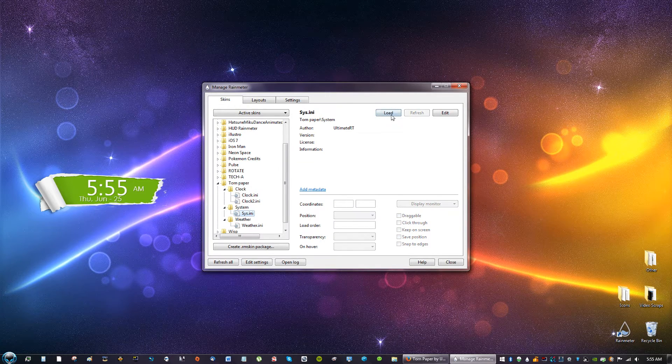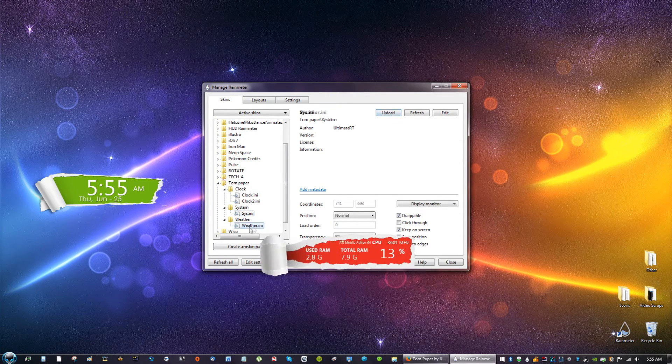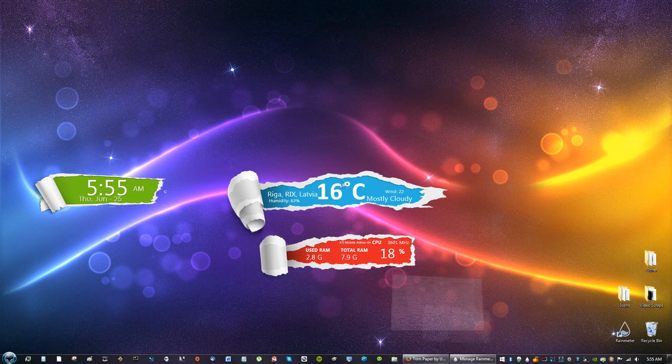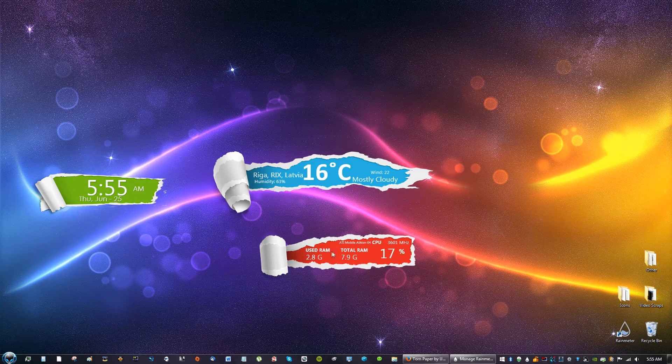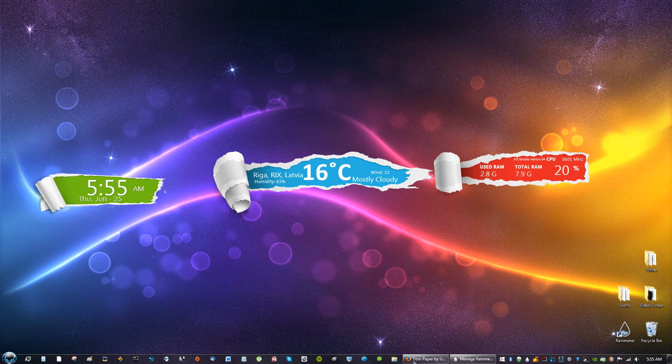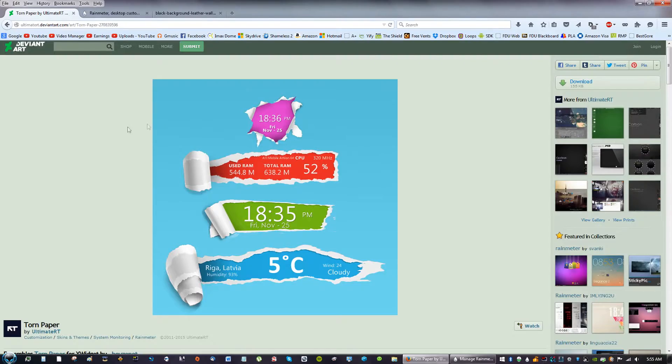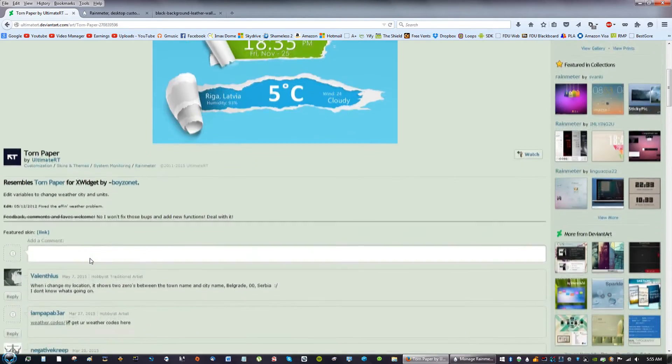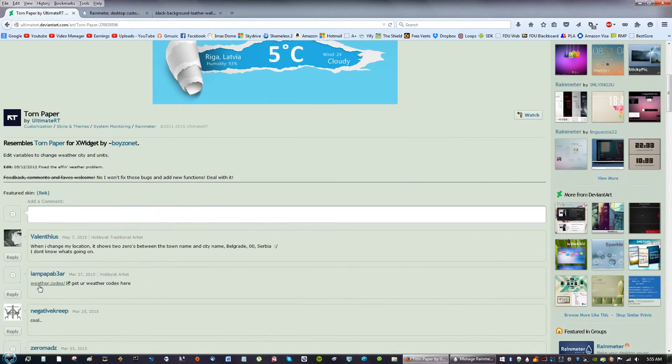System, go ahead and load that. And the weather, go ahead and load that. Now for the weather code, on the website for DeviantArt you can scroll down and he tells you where to get the weather codes.